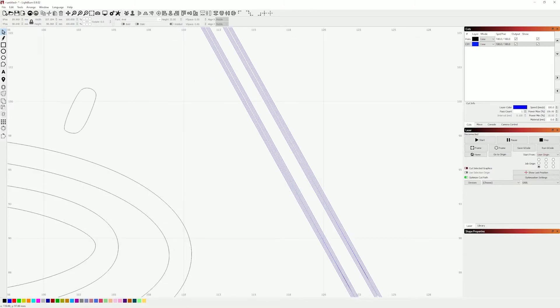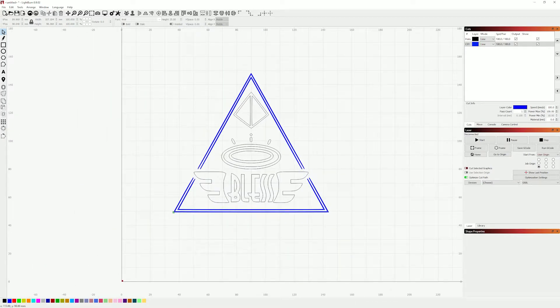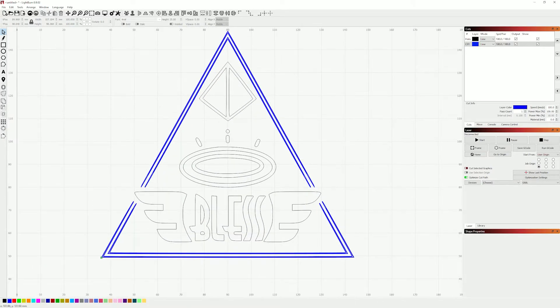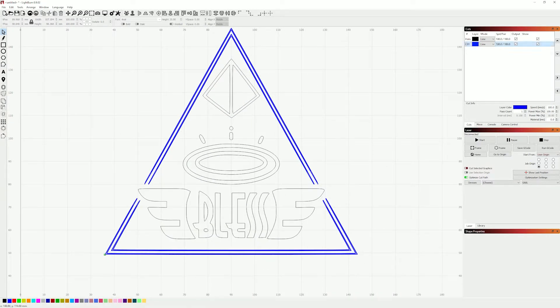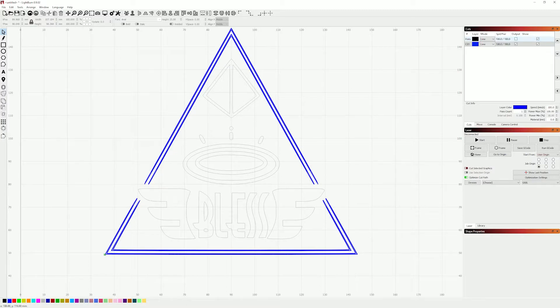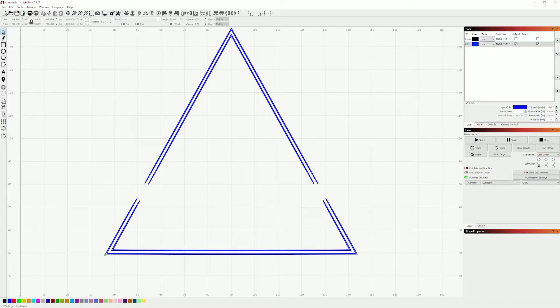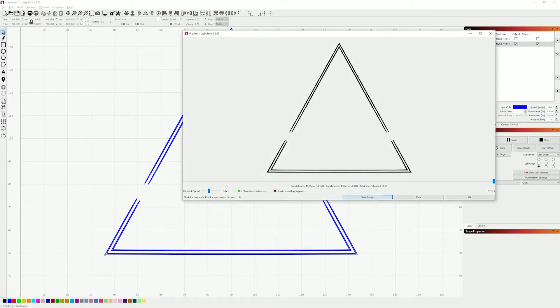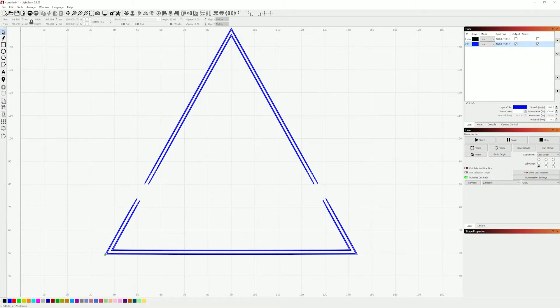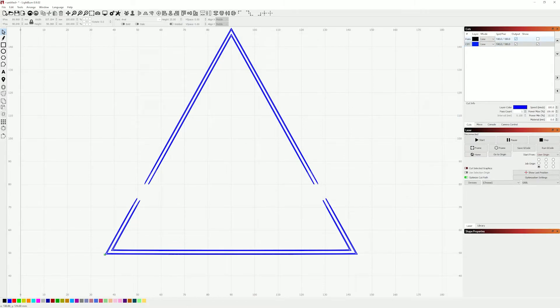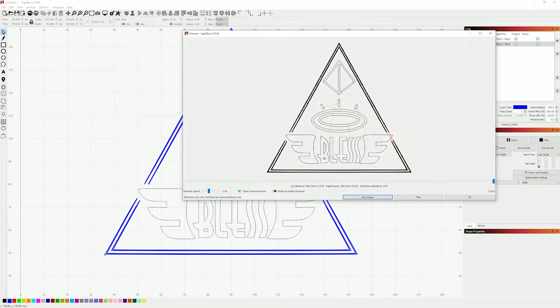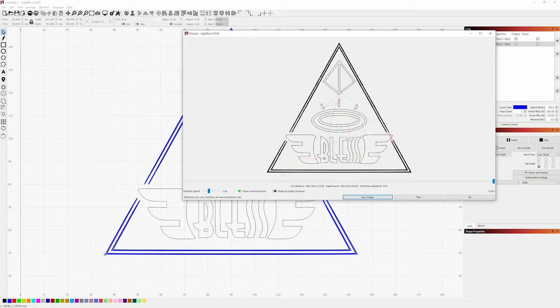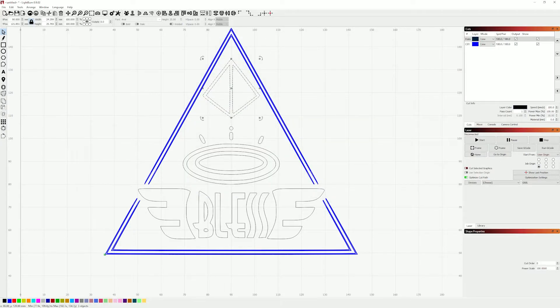Now if I do that one two more times, I'm going to get effectively the same filled shape but at a fraction of the cost on time. Now it only takes about 51 seconds.